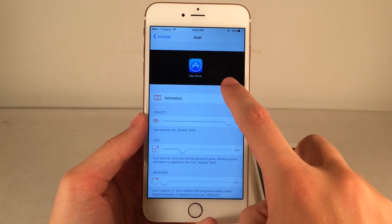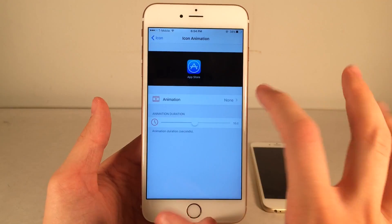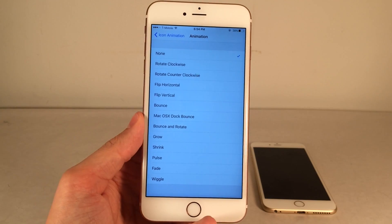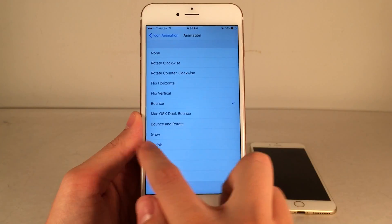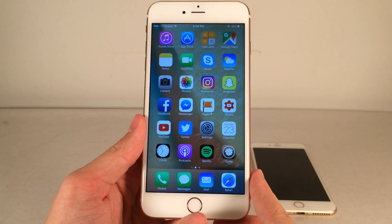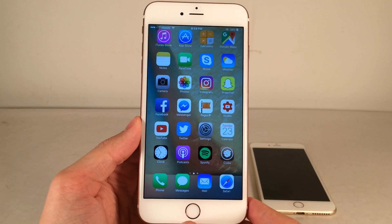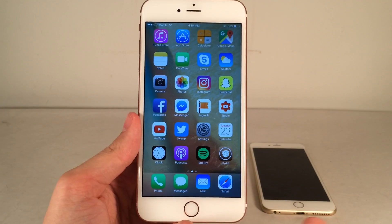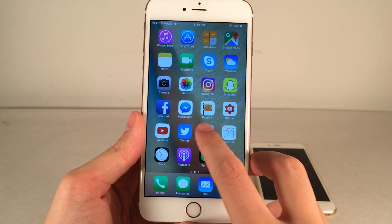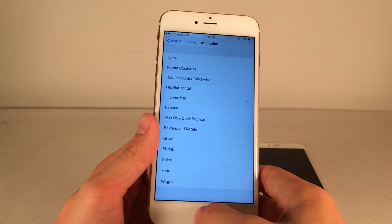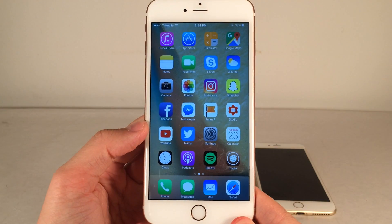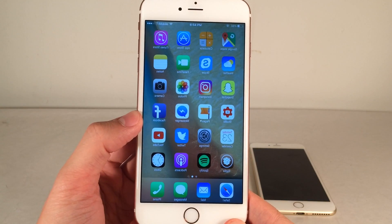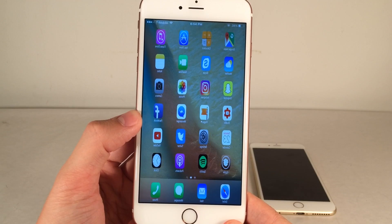Let's start off with the animation. You can actually set your icons so they do an animation on their own when you're looking at your home screen. Let's check out Bounce — as you can see, the apps just kind of slowly bounce up and down. There's also various other settings like Flip Vertical — this just adds some life to your home screen.